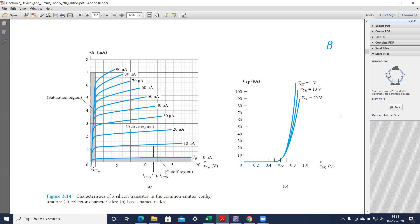Welcome to Electronic Devices and Circuits Lab. In today's lab we are going to learn how to obtain the input and output characteristics of common emitter NPN bipolar junction transistor. Here you can see in the picture the output characteristics of common emitter BJT and the input characteristics of our common emitter bipolar junction transistor. In this case we have taken the NPN transistors.